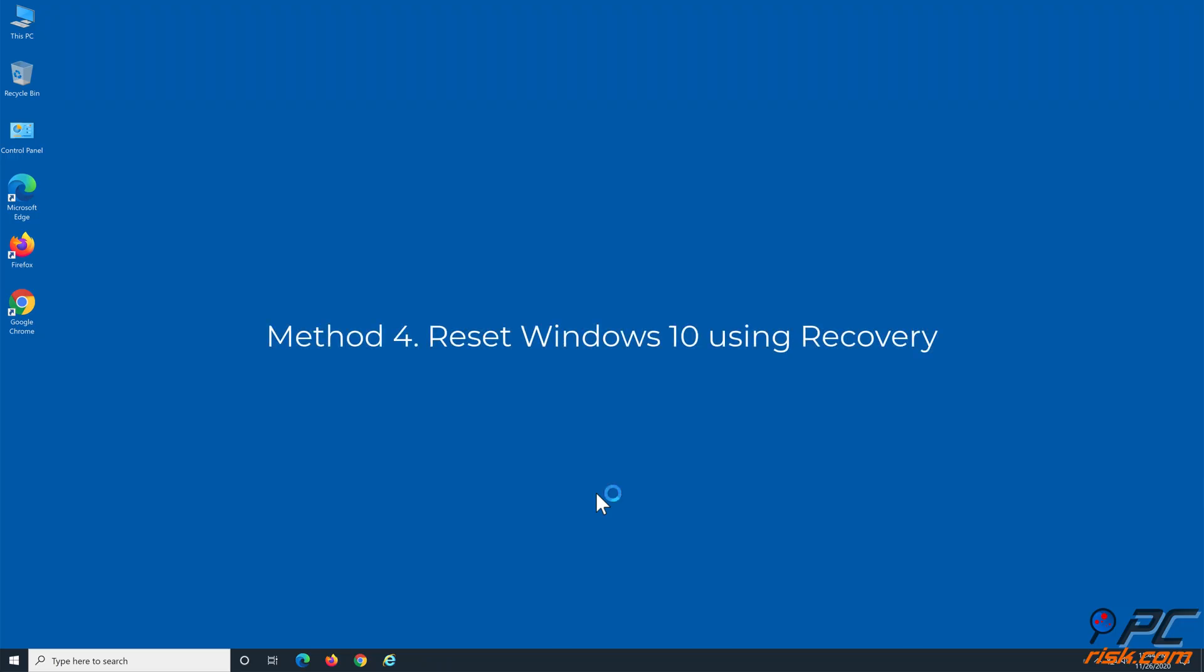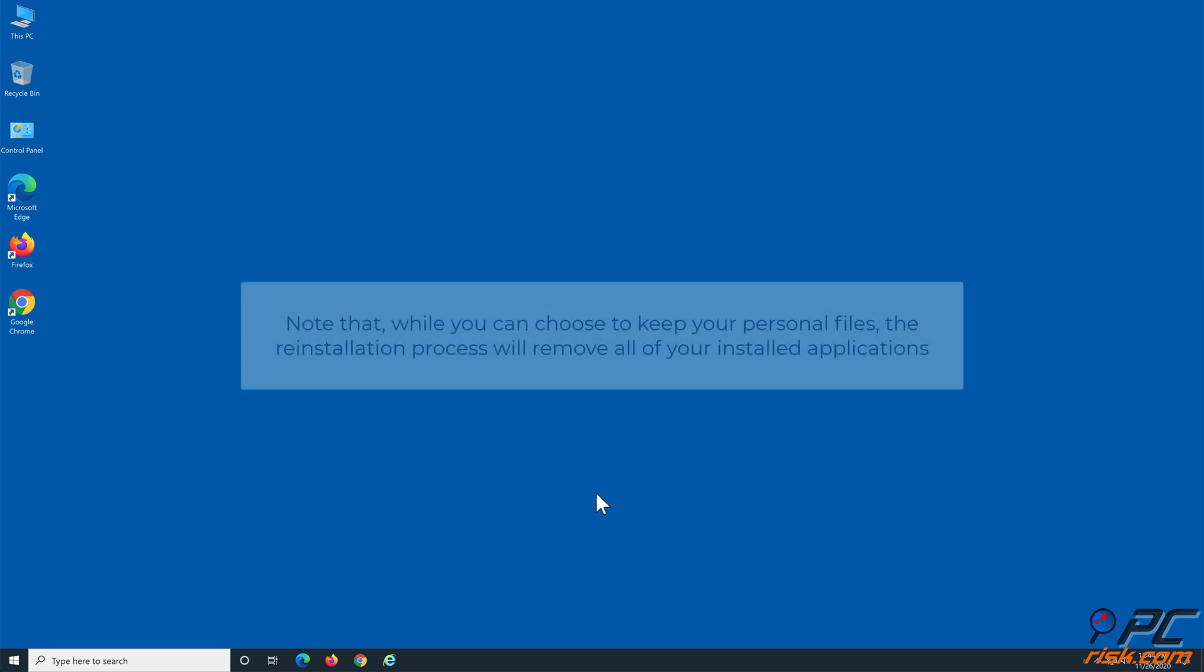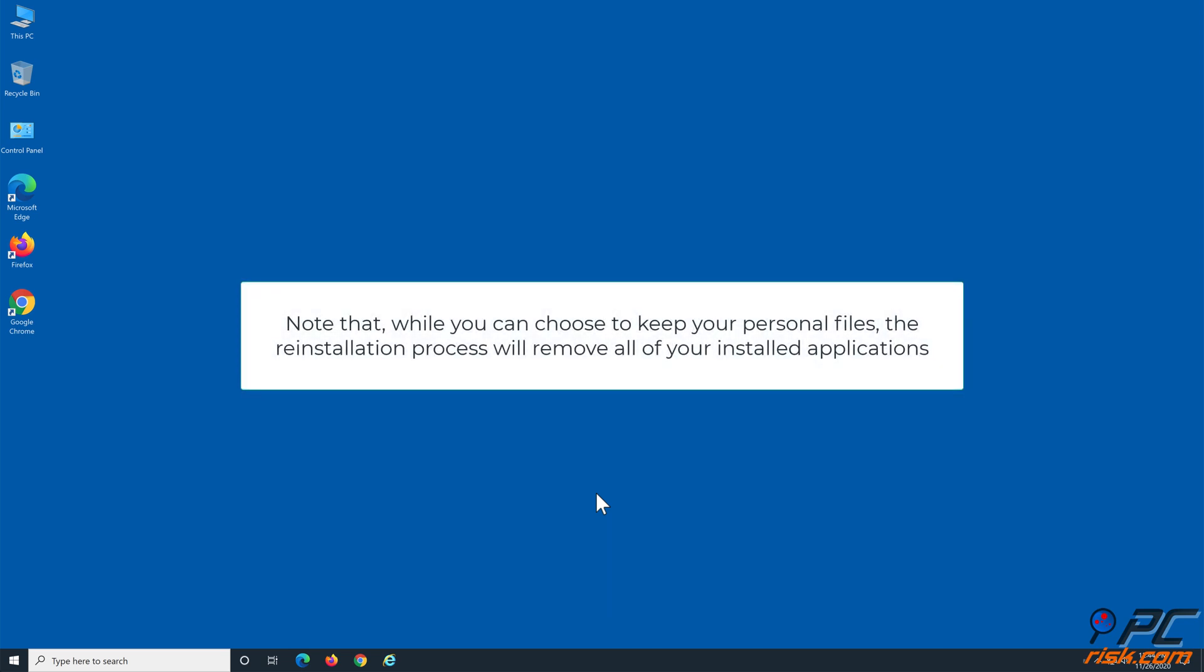Method 4: Reset Windows 10 using Recovery. Note that while you can choose to keep your personal files, the reinstallation process will remove all of your installed applications.